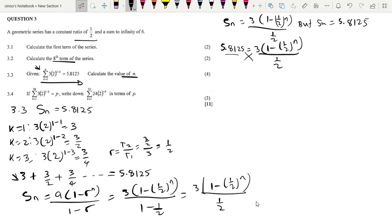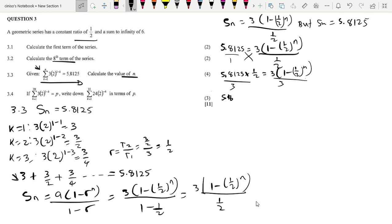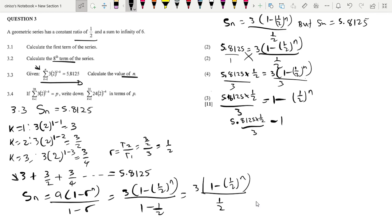We cross-multiply to get 5.8125 times 1 over 2 equals 3 times 1 minus 1 over 2 to the power n. Then divide both sides by 3, giving 5.8125 times 1 over 2 over 3 equals 1 minus 1 over 2 to the power n. Transposing the 1, we get 5.8125 times 1 over 2 over 3 minus 1 equals negative 1 over 2 to the power n. Using the calculator, this gives negative 1 over 32 equals negative 1 over 2 to the power n.